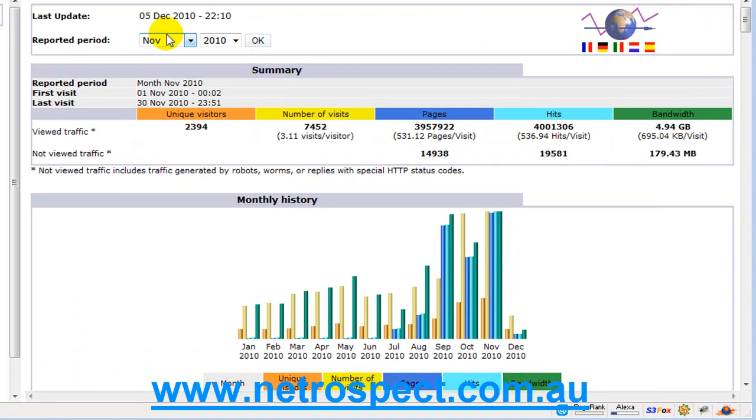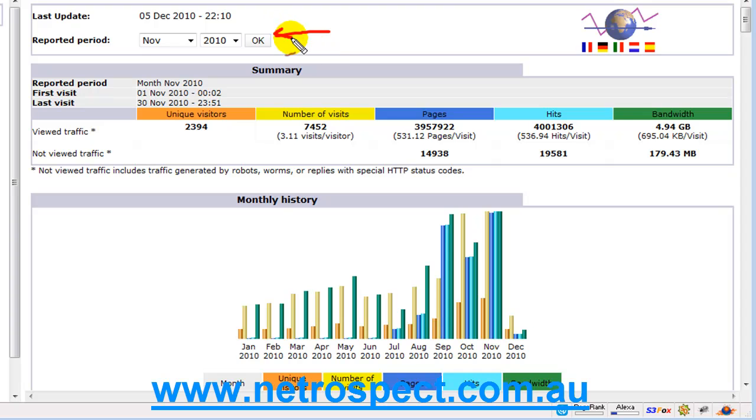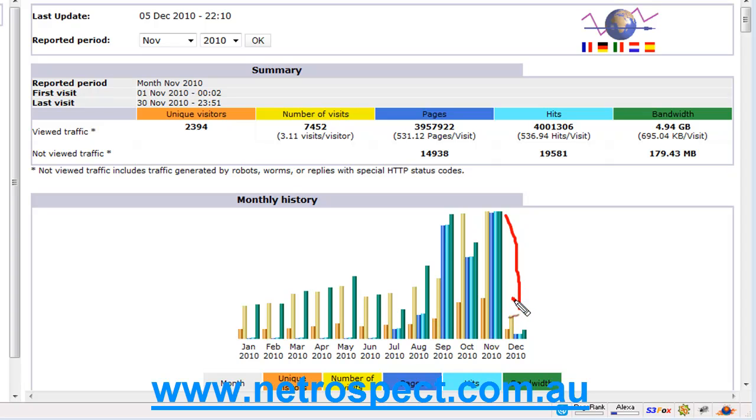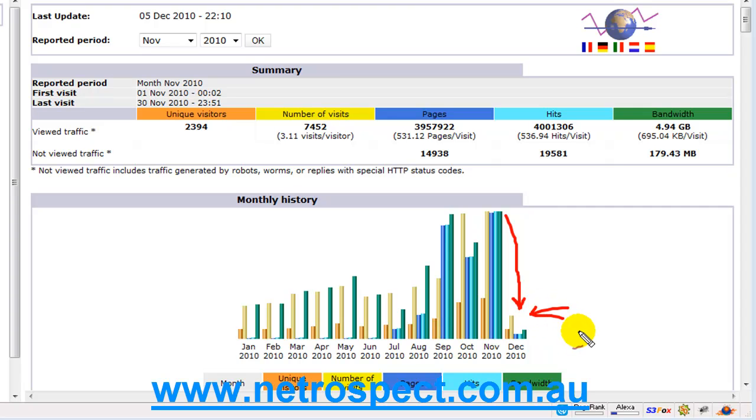At the top you have a reporting period that you can choose, and for example I've used November 2010. You can see here that there's quite a drop-off between November to December, and that's because I moved accounts and AWStats wasn't working on my new hosting account.